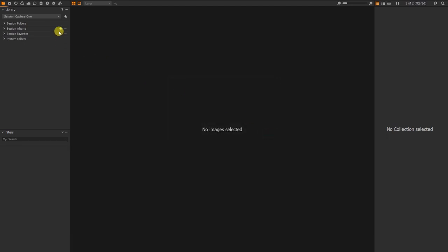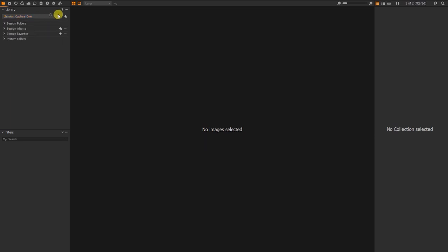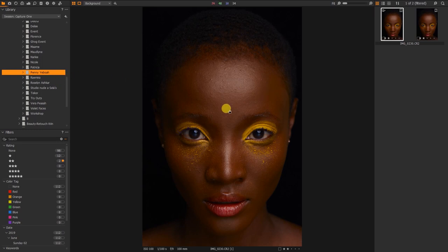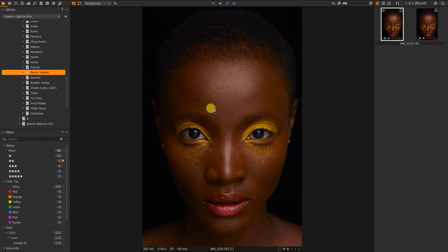I already have my Capture One session created. I don't like using catalogues — I'm not really a fan. The reason I use sessions is that I don't have to import my images. I just locate the images in the folder, copy them in, select them, and I'm good to go. I don't have to import them — I just select where the raw files are and it opens without creating a lot of post previews.